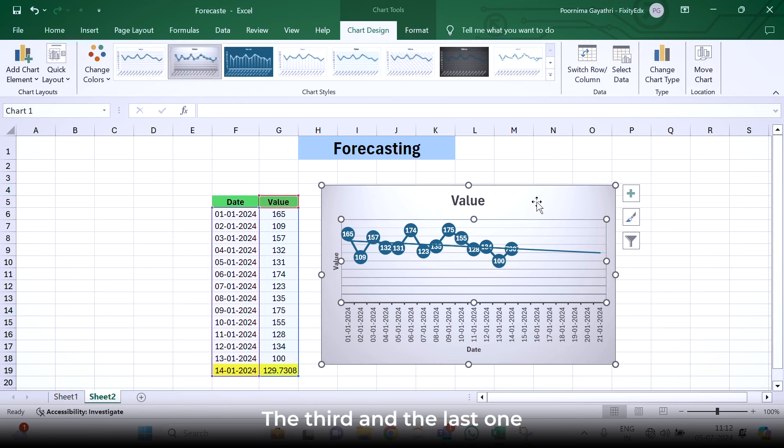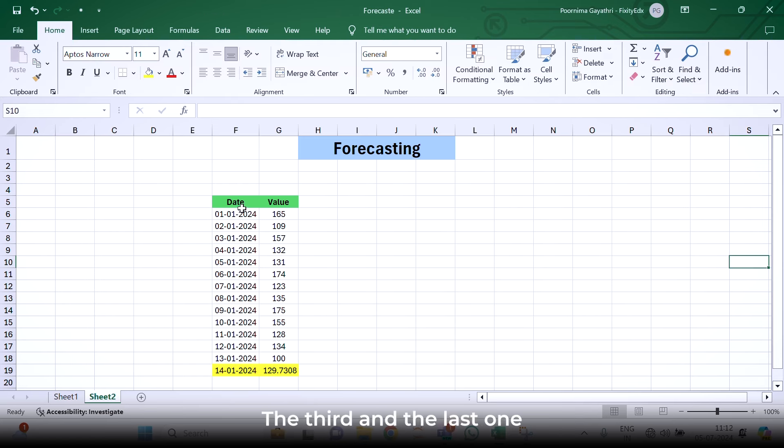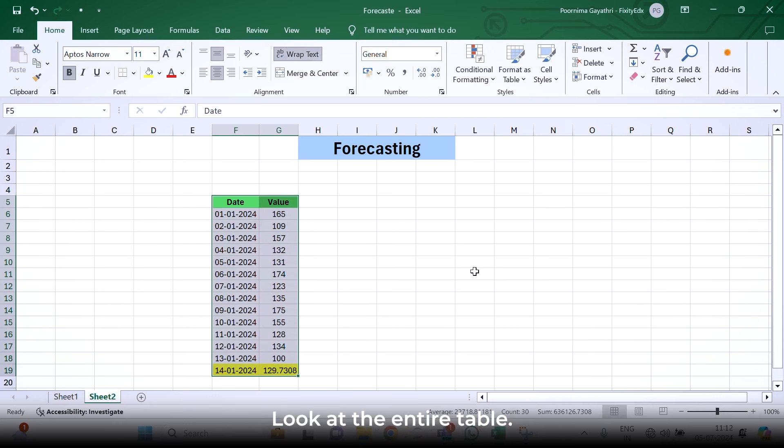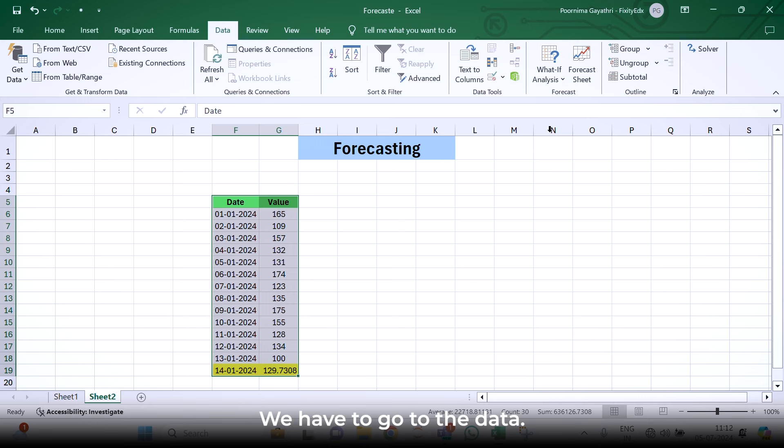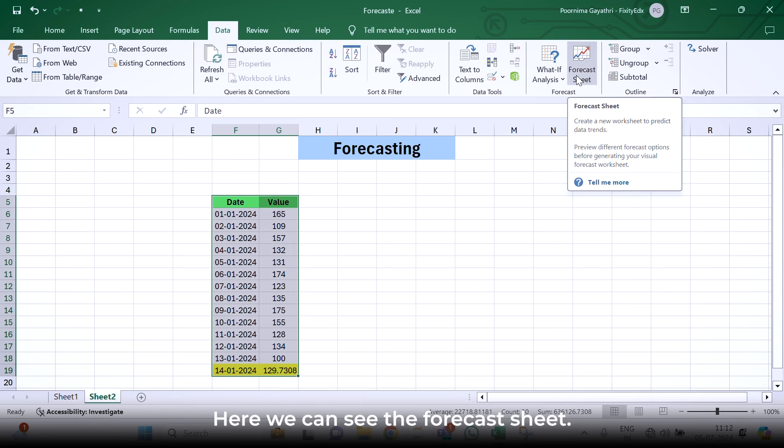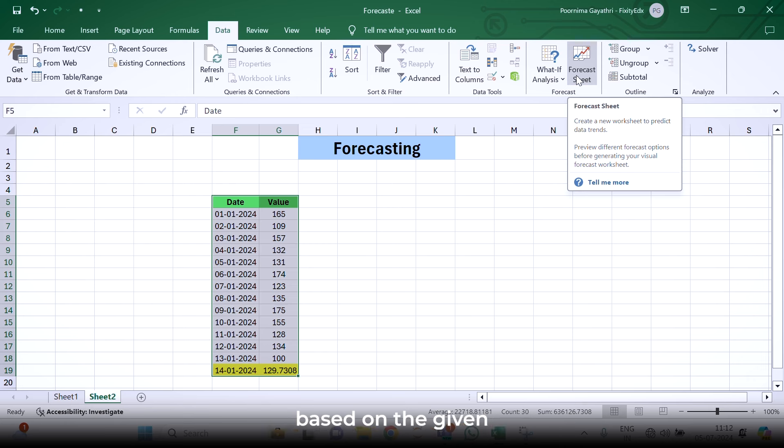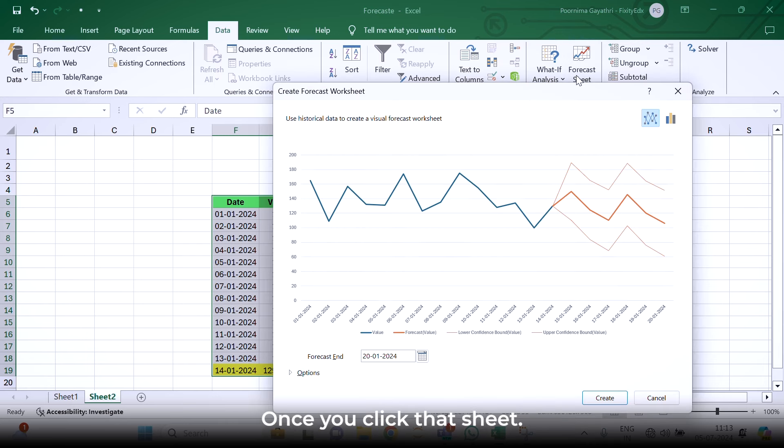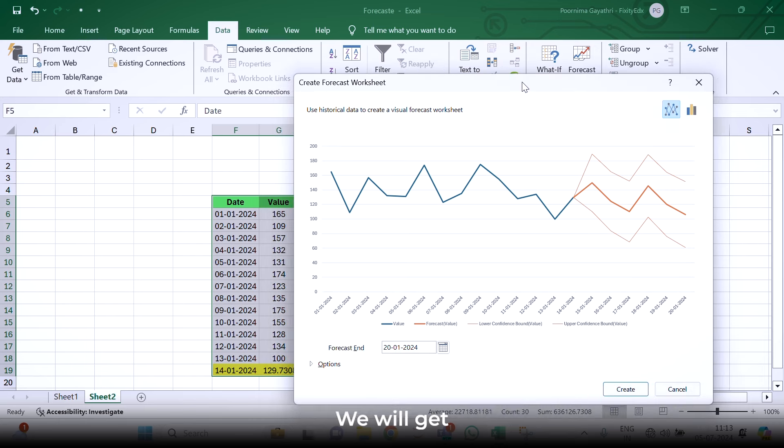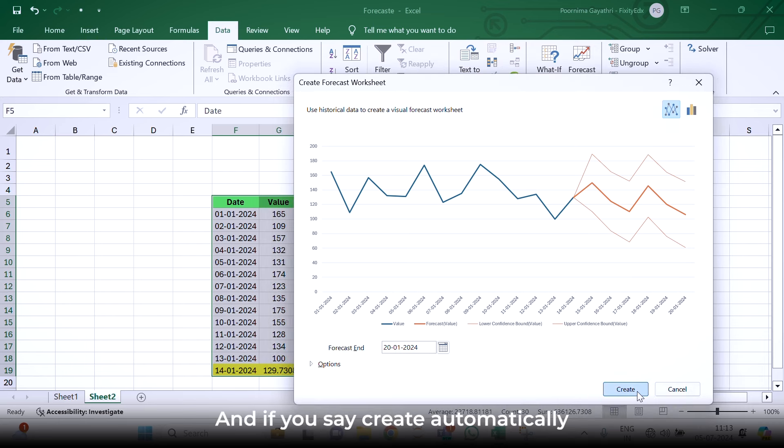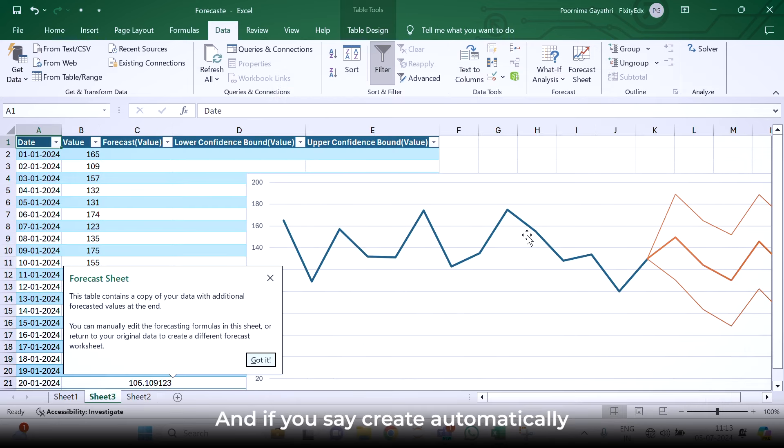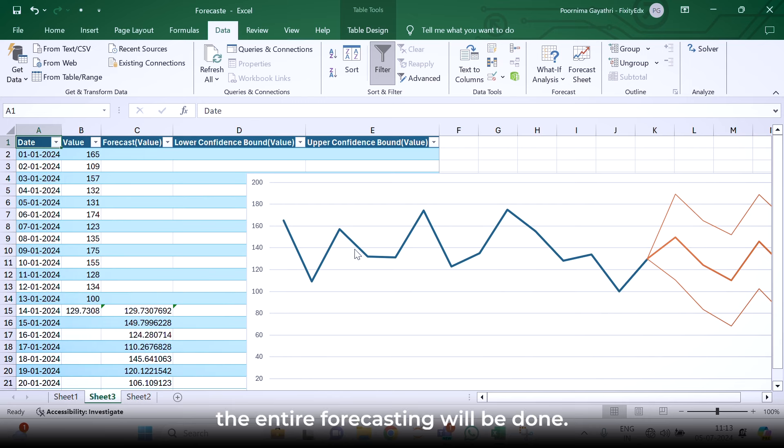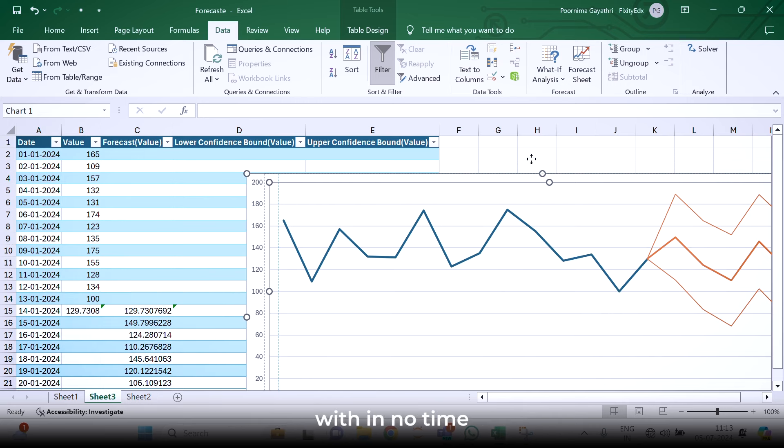The third and the last one is, we have to simply select all the table, the entire table. We have to go to the data. Here we can see the forecast sheet. Based on the given table, based on the given columns and rows, there is an embedded option in Excel that is forecast sheet. Once you click that sheet, you will get this particular pop-up window. And if you say create, automatically the entire forecasting will be done within no time.